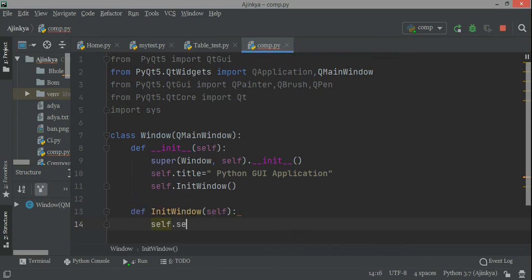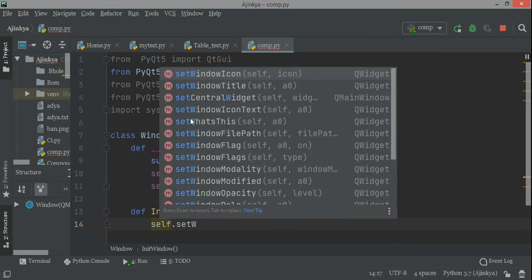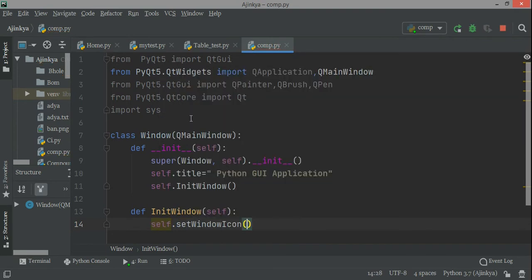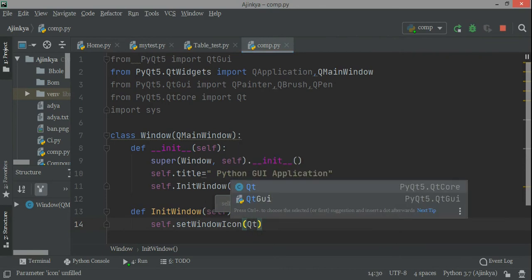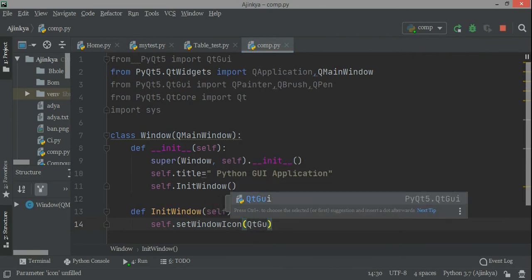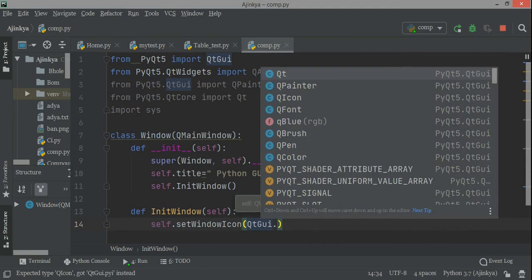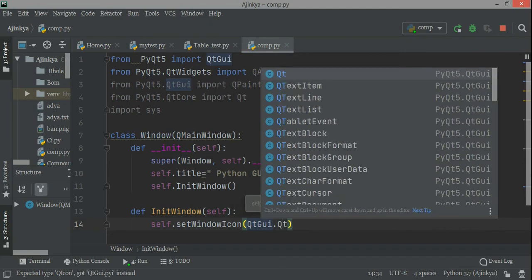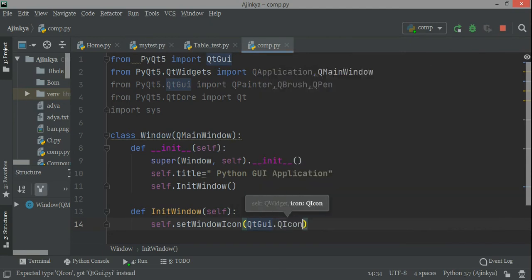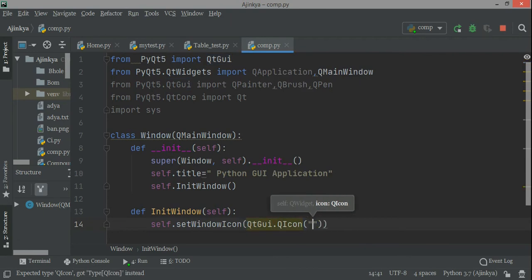Inside def init_window(self), I'll write self.setWindowTitle, self.setWindowIcon, and then you pass QtGui.QIcon. Then you have to pass the name of one image — I already have some images and I'll take one icon file.